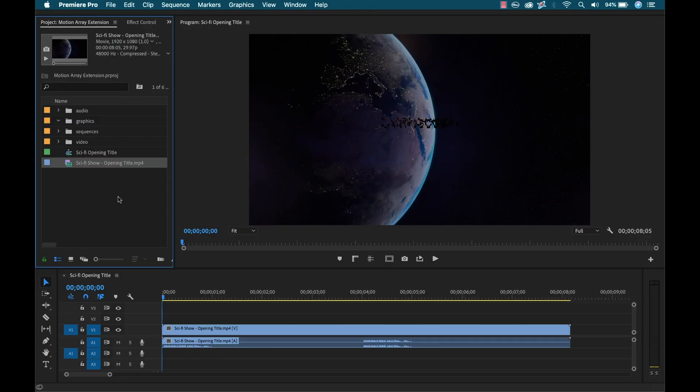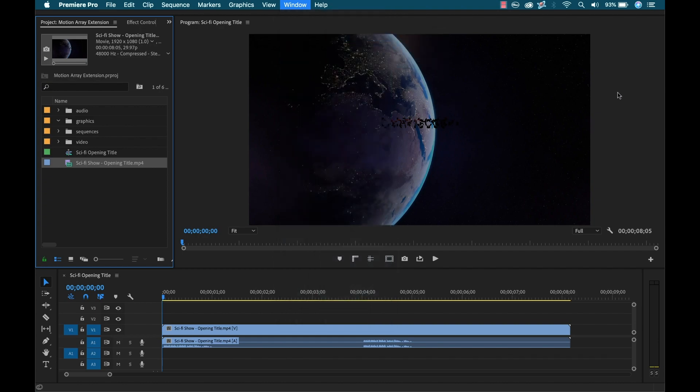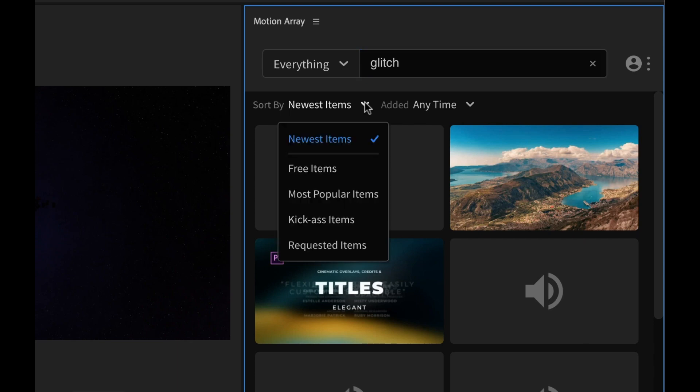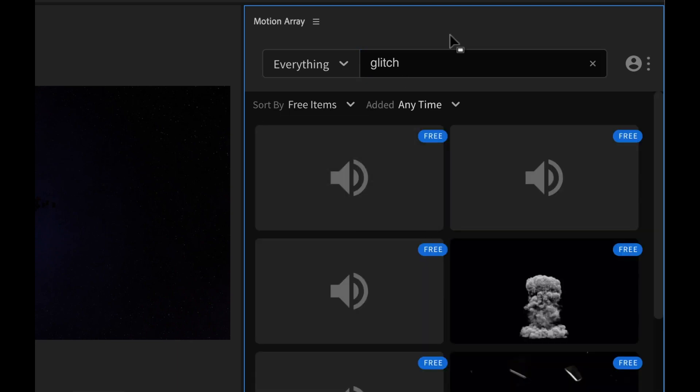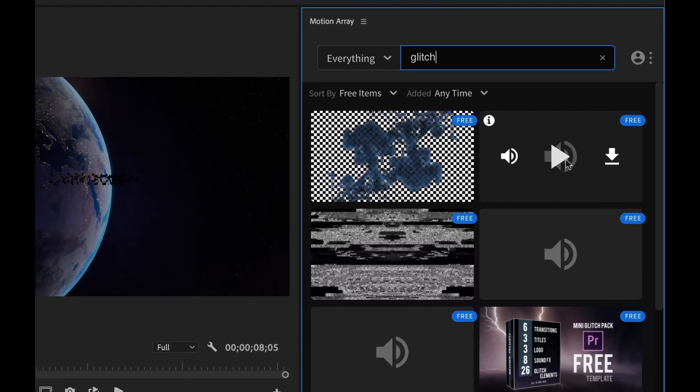Now I'm going to jump over to Adobe Premiere Pro and let's put some music on this. So I'm going to go to Window, Extensions, and open up Motion Array. And now let's say I want to find a music or sound effects piece that is in that glitch theme. So I'm just going to go ahead and type in glitch and make sure that we sort by free items. And now let's hit enter and see what we got here.